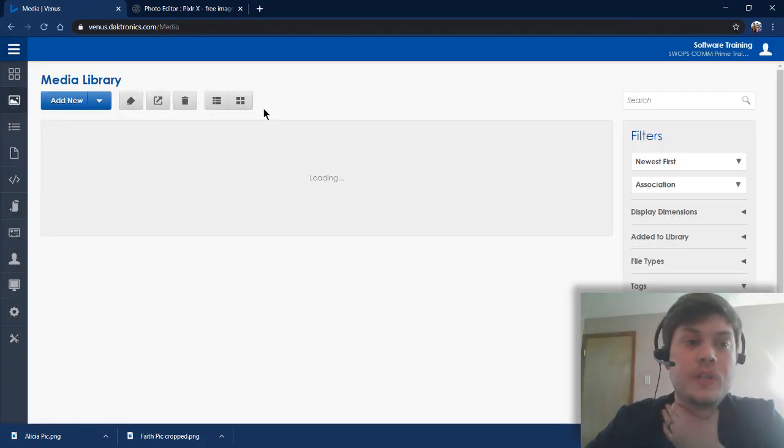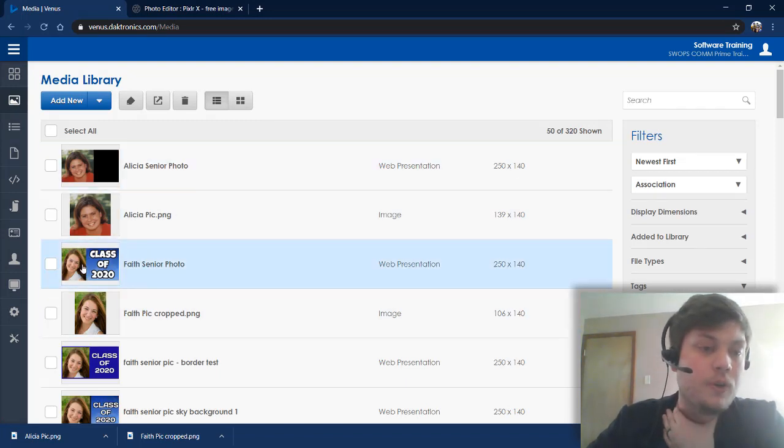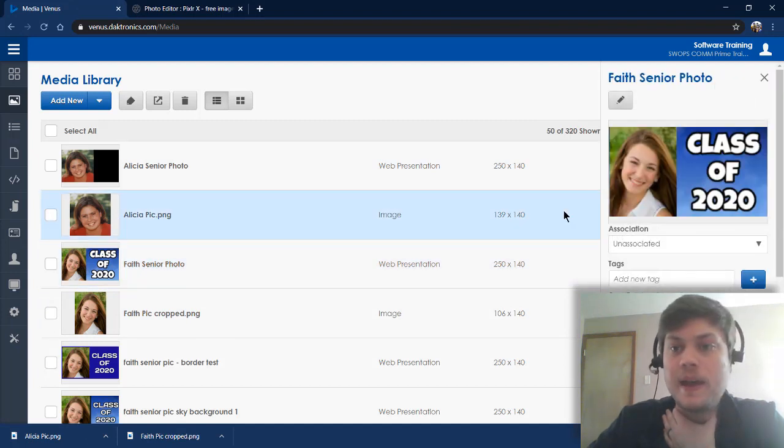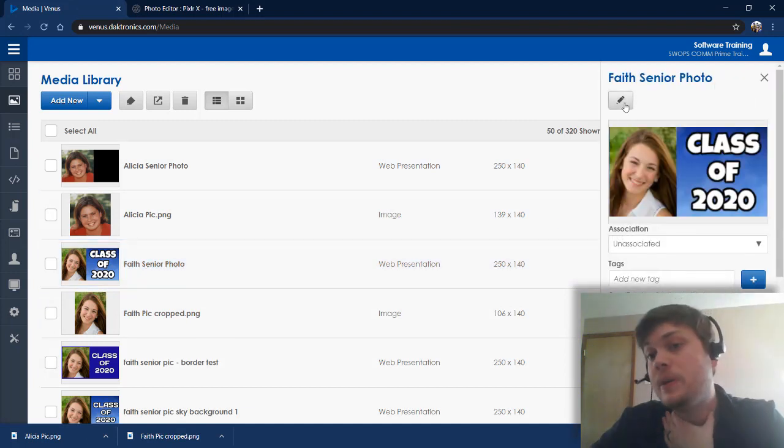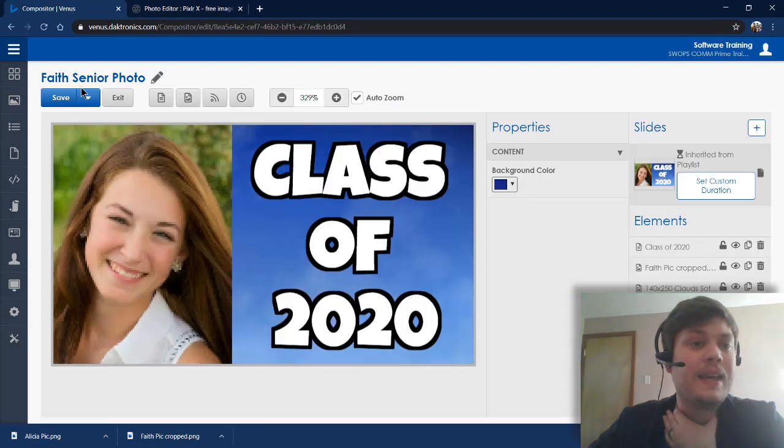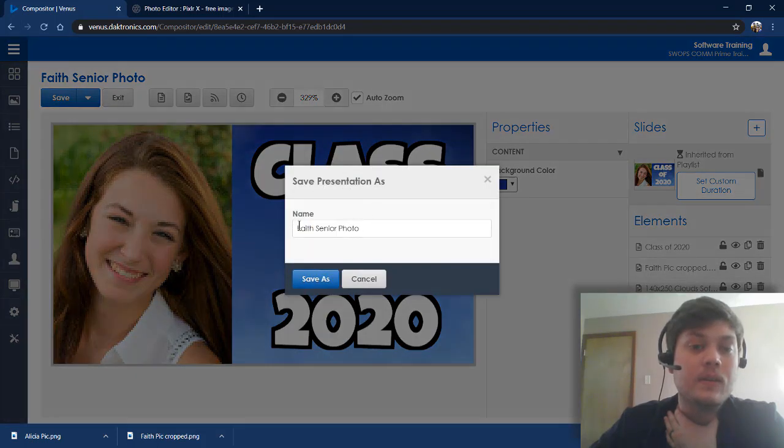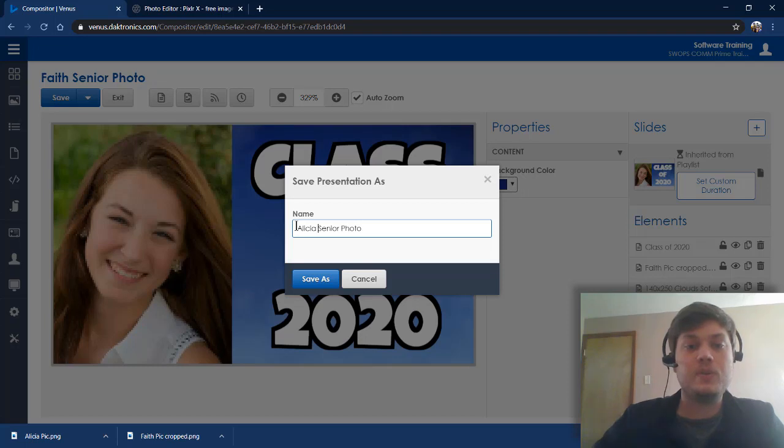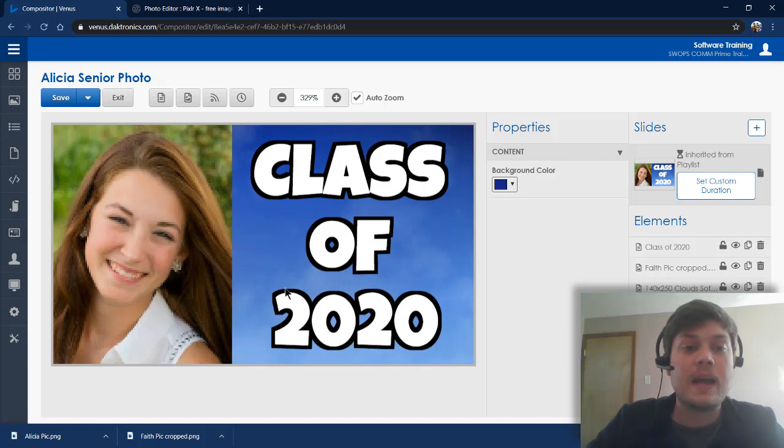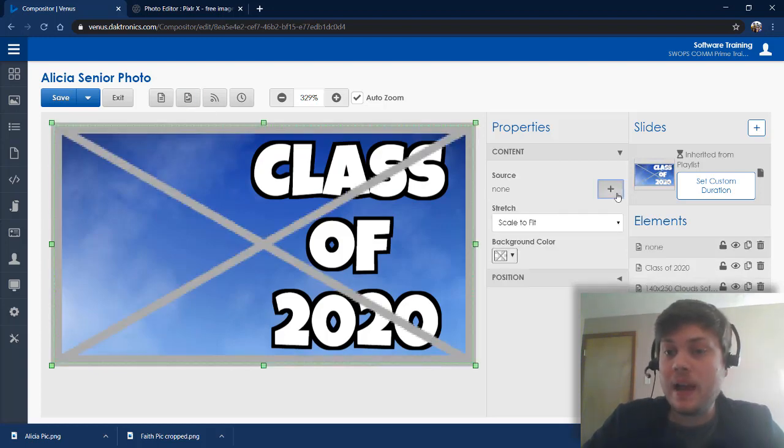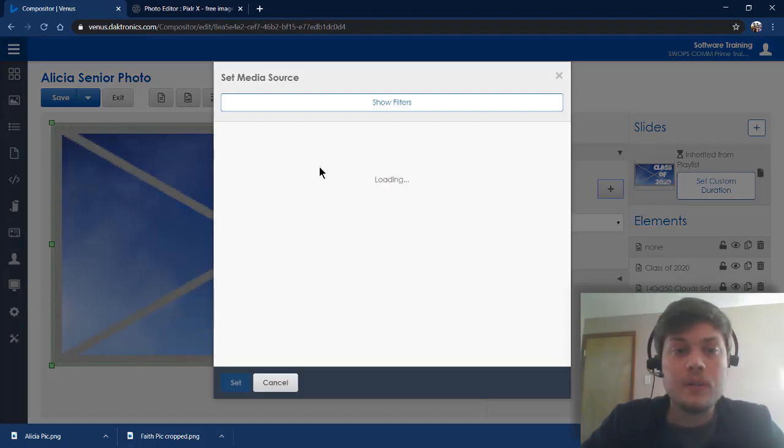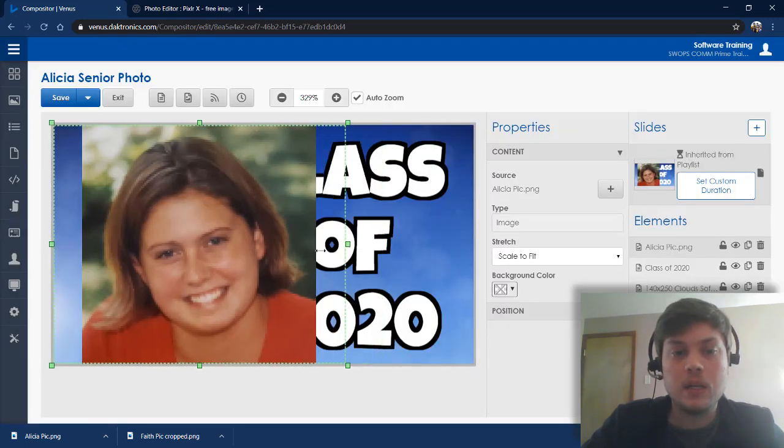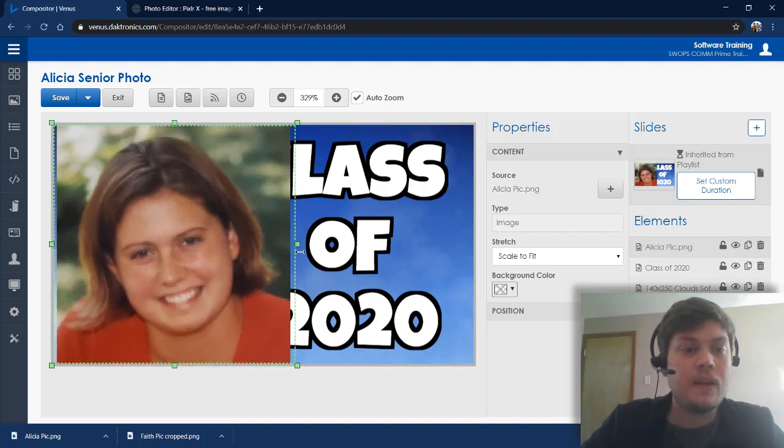Another way that you could approach this is from your first image that you created. So here's my Faith one. I'm just going to click on that. I'm going to go up here to edit. And I'm actually going to do a save as. So if I click this little arrow right here, I'm going to go to save as. And since you're going to be doing this a bunch of times, this is going to save you a bunch of steps. So by doing a save as, I'm creating a whole new file. Now, I'm going to delete Faith out of there. Sorry, Faith. Bye-bye. And I'm going to add in Alicia. And there you go. I didn't have to adjust all that.